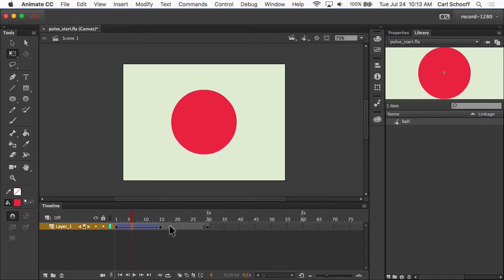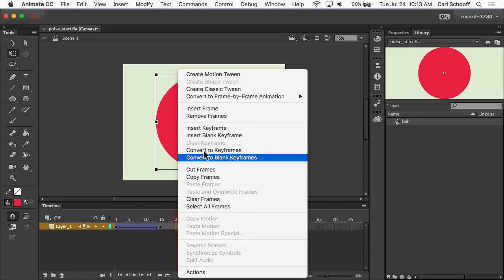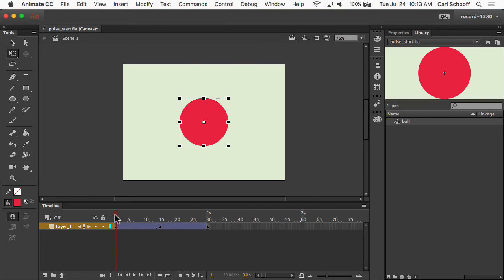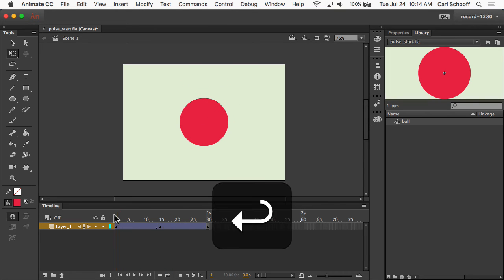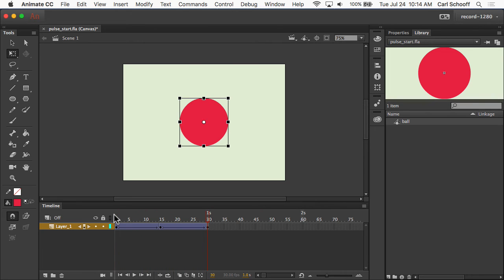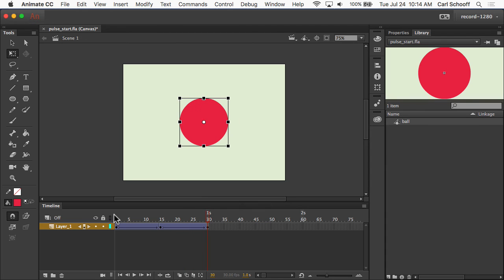Create classic tween, create classic tween. So now when I go back to the beginning, we scale up and then back down. And so that's what I'm calling my simple pulse.